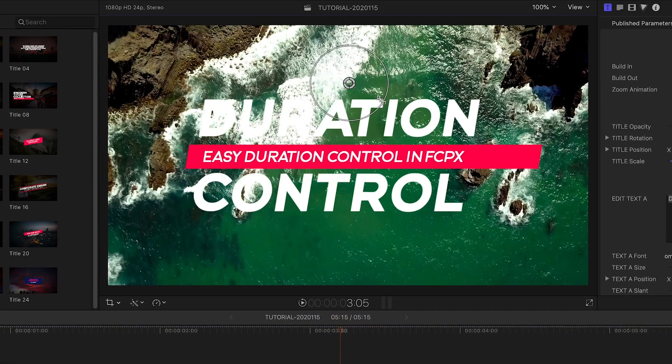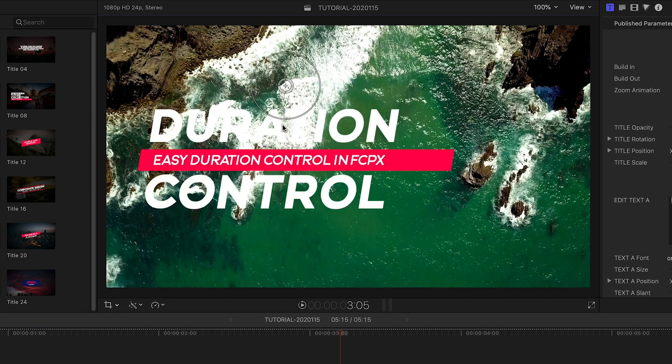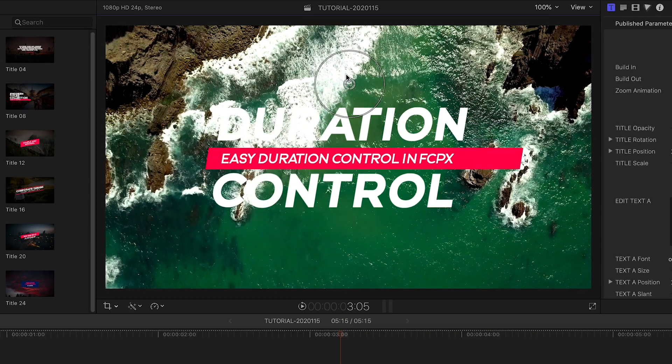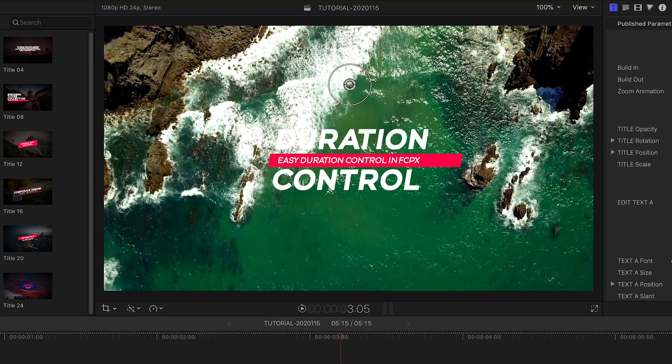First off, in the on-screen controls, I can easily position and scale the whole title as needed.